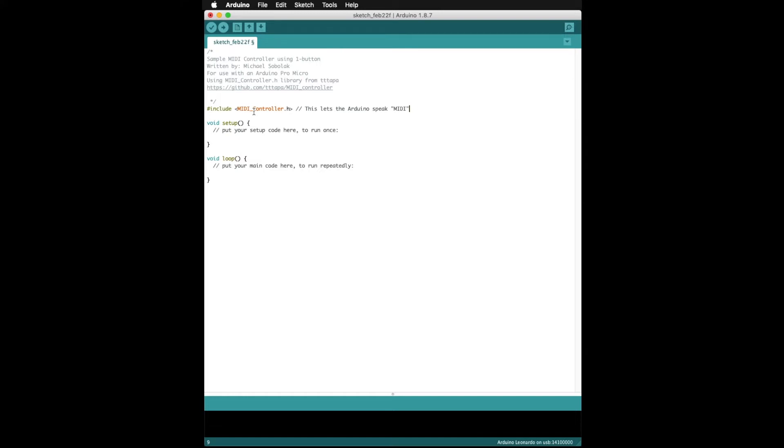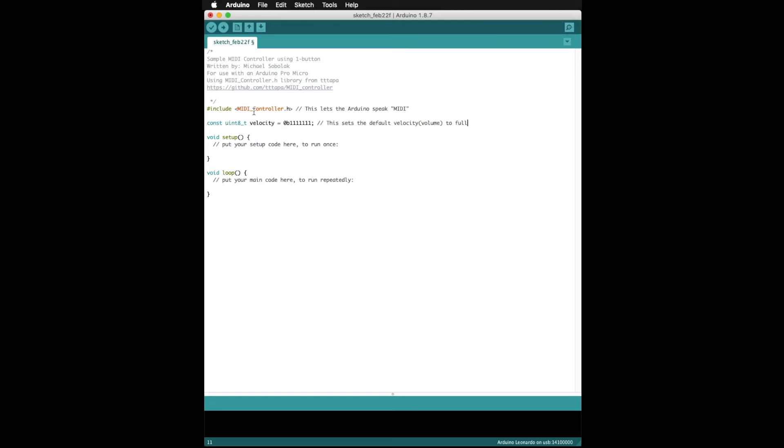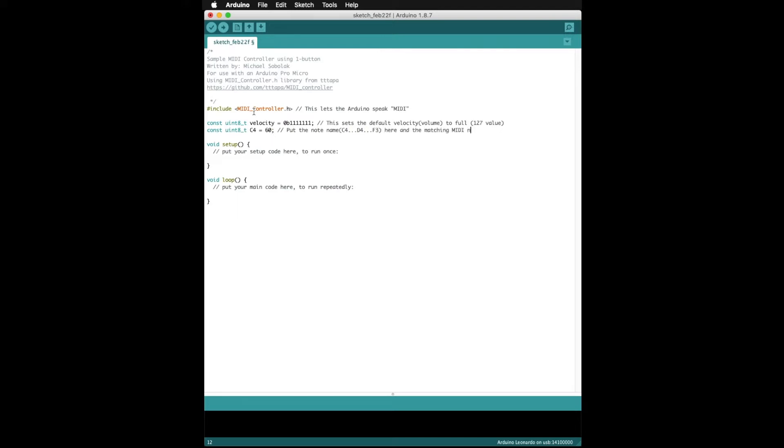Next we are going to include some code that lets the Arduino set the default volume level of any MIDI note played to full. In the next line we tell the Arduino what note it might expect to play. We are only going to use one here, but this is where you would put more if you wanted additional notes.